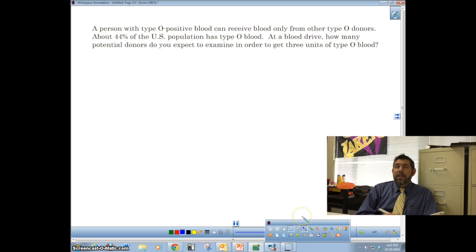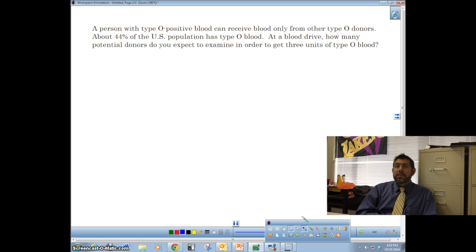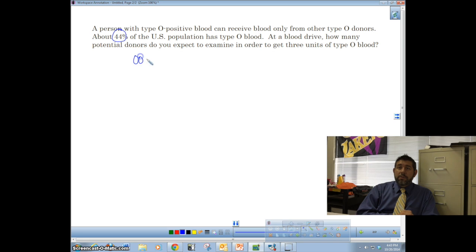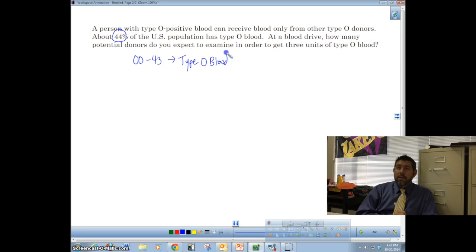Now let's look at a second example. A person with type O positive blood can receive blood only from type O donors. About 44% of people in the U.S. have type O blood, so we definitely need two-digit numbers. We assign 00–43 to mean type O, and 44–99 to mean non-type O.